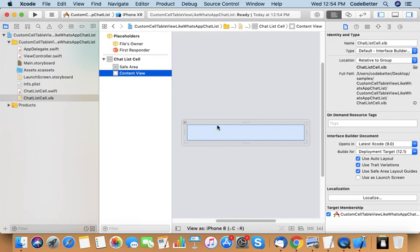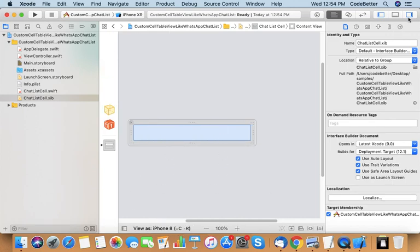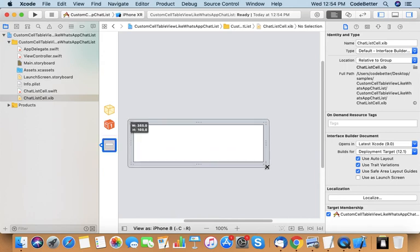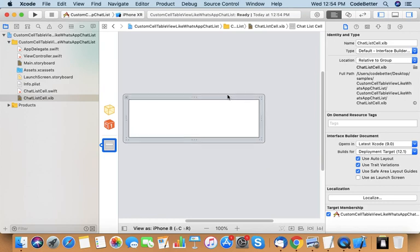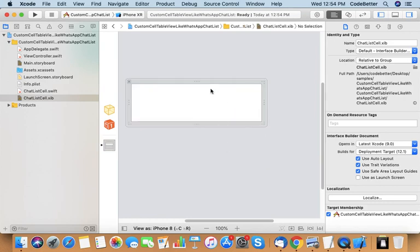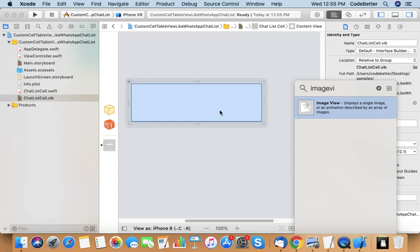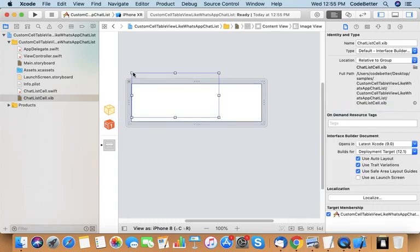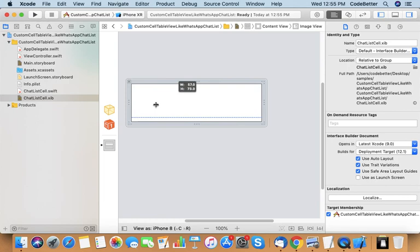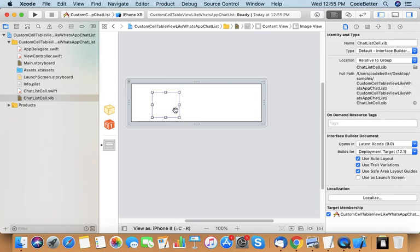The container has one contained view and inside the contained view you can put any design. Let us add some design elements. Let us increase its size. Now let us put some content inside it. First of all, we need an icon holder, so we add an image view. Let us make it square — 75 by 75.